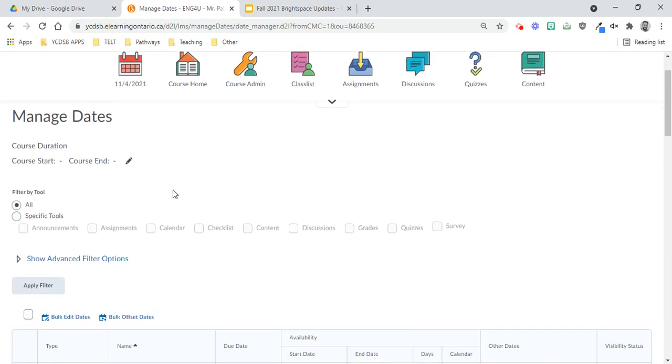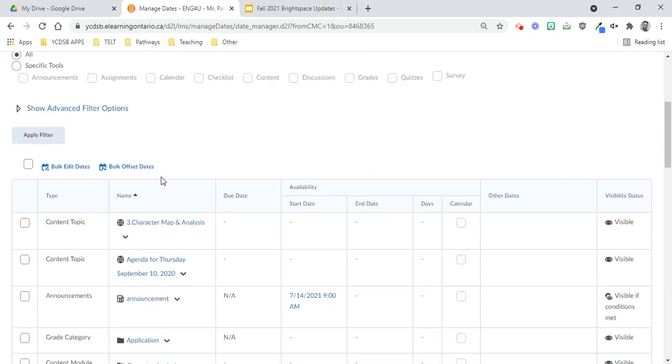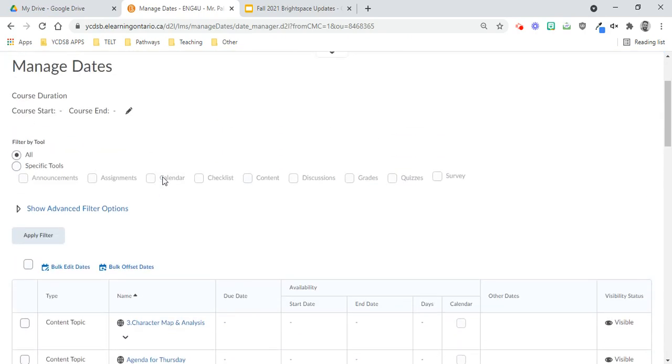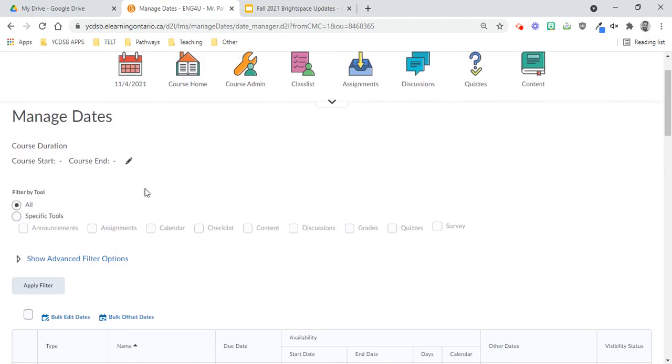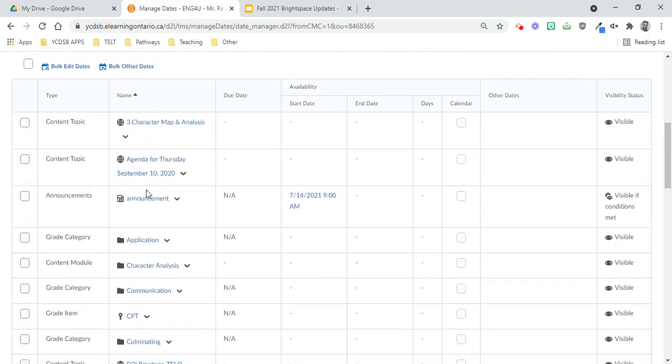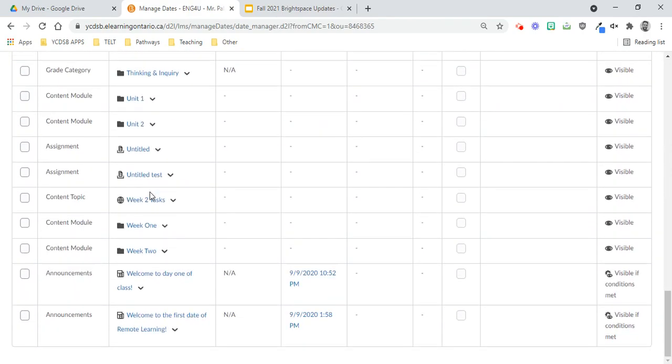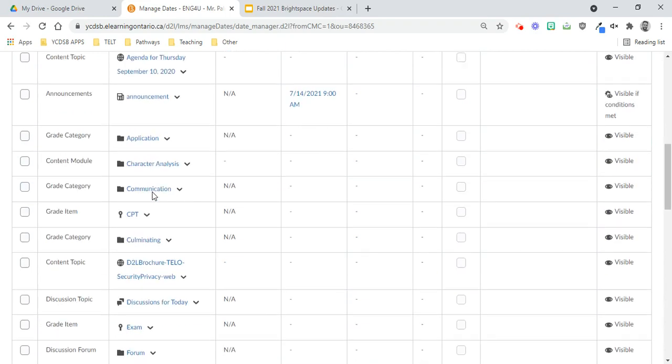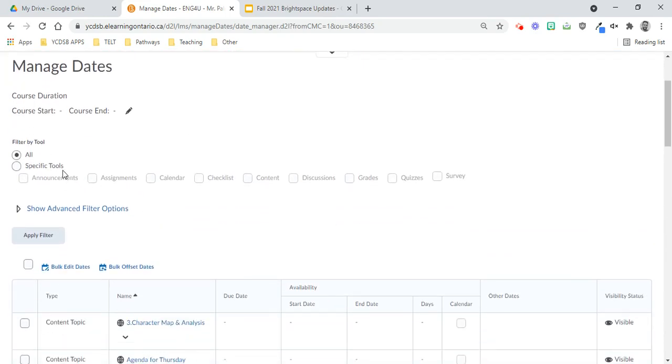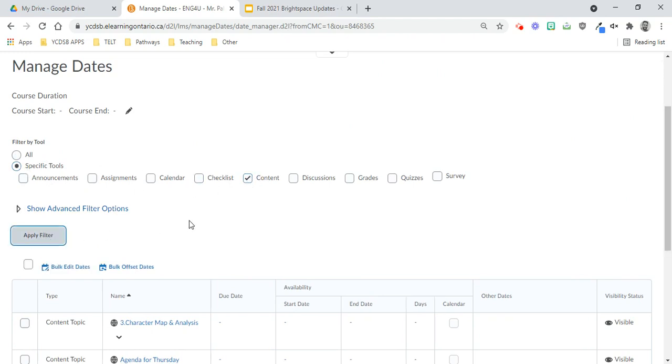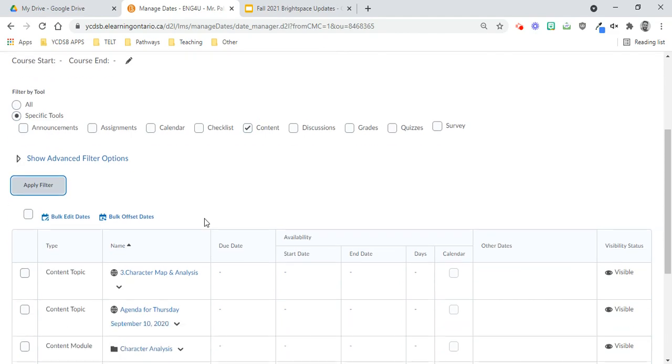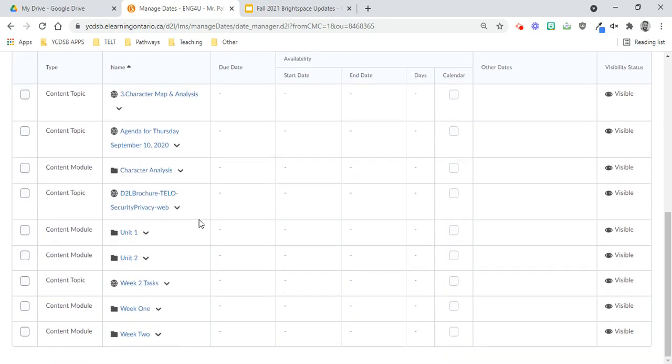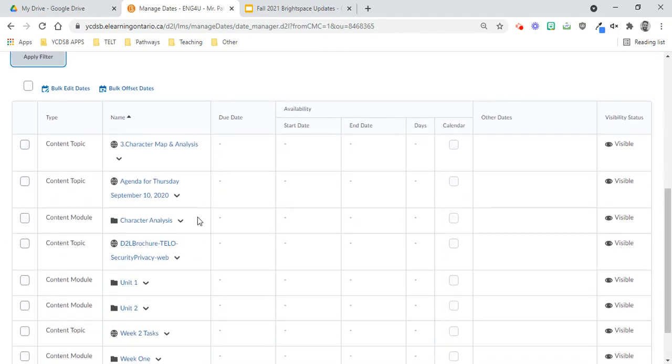So it is, like I said, not very user-friendly. It basically shows you all the dates that are attached to anything within your course in any tool at all. So right off the bat, we want to filter down to content only. So you're going to click specific tools and content, and then click apply filter, and now only your content pieces will show up.